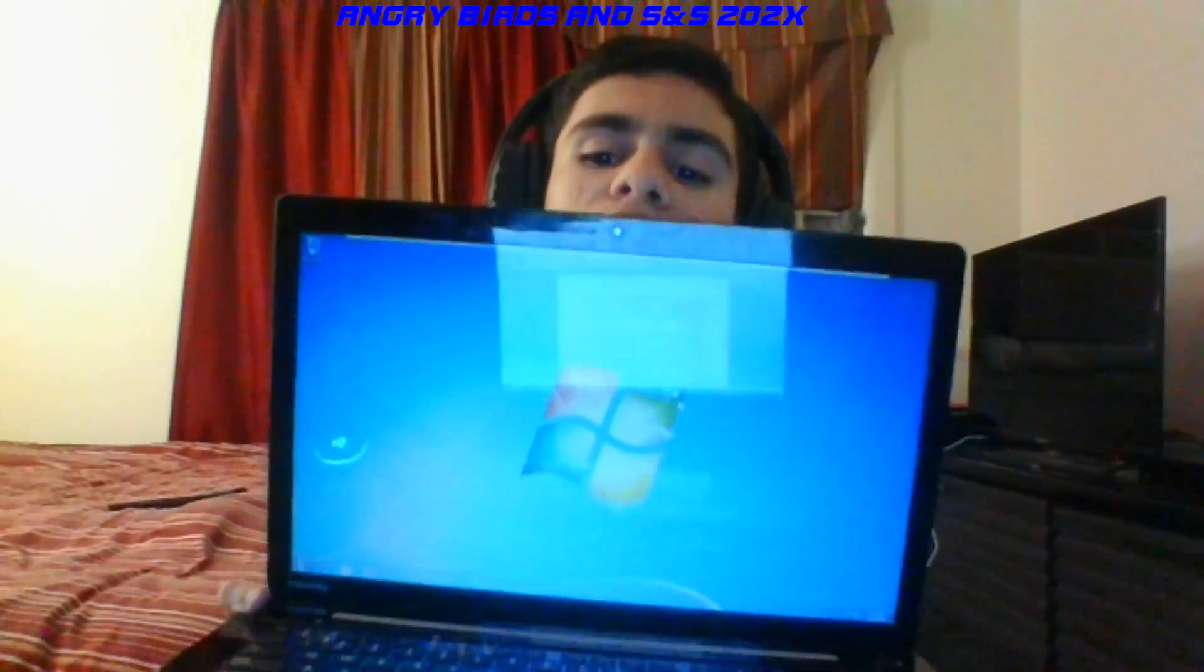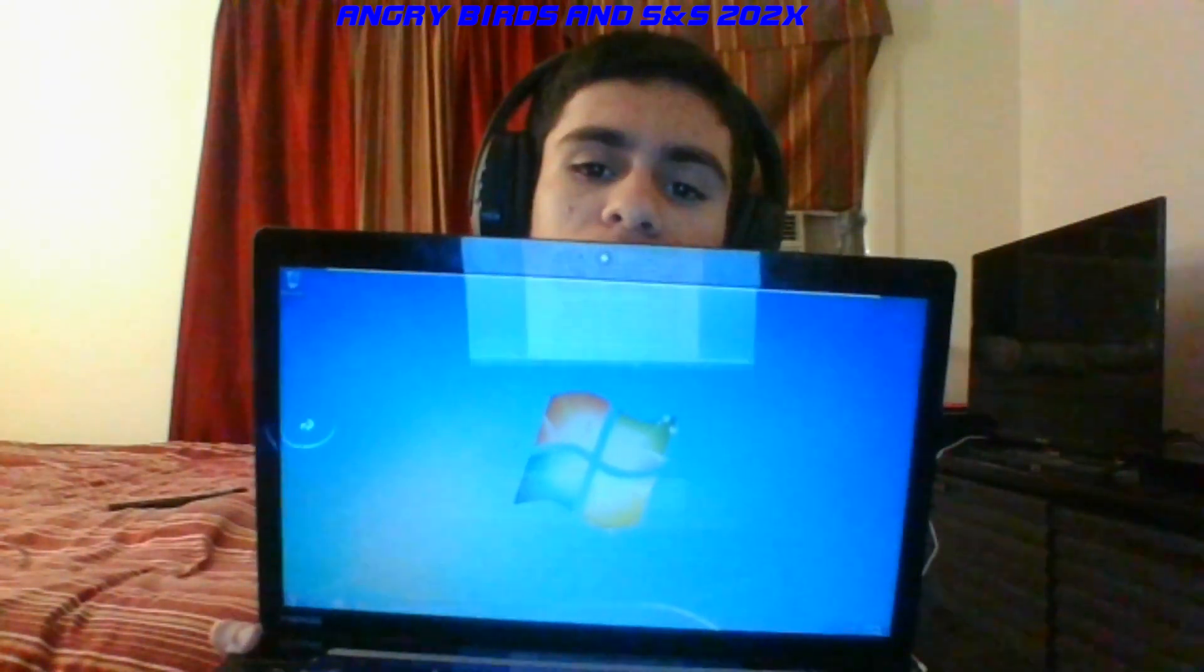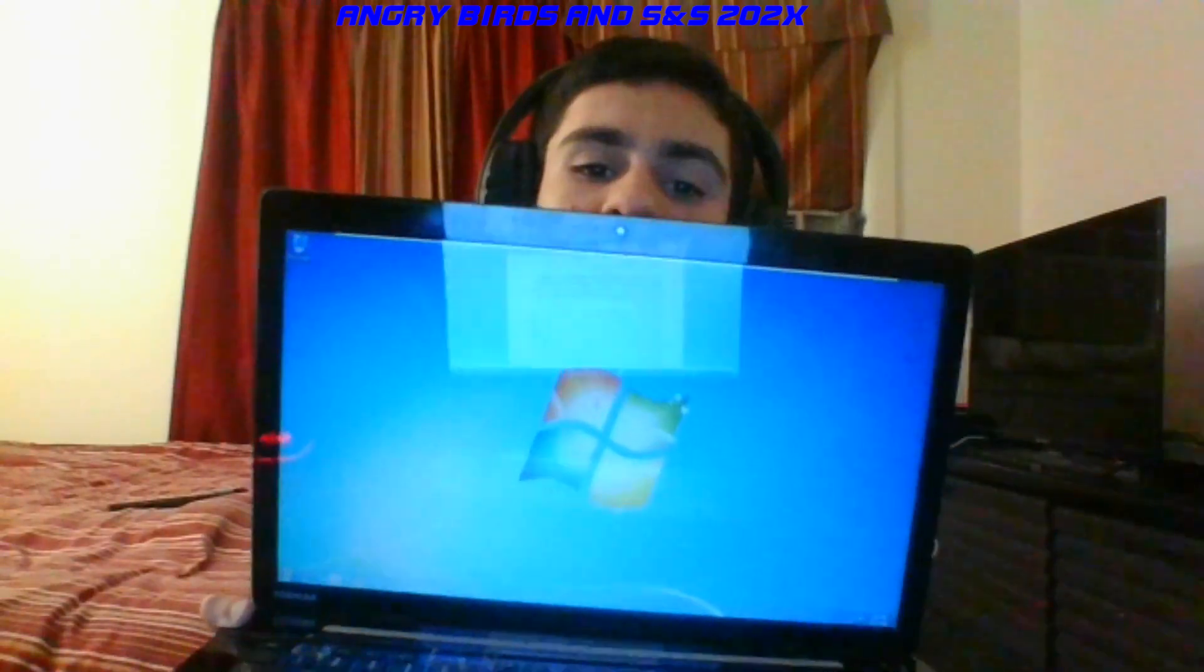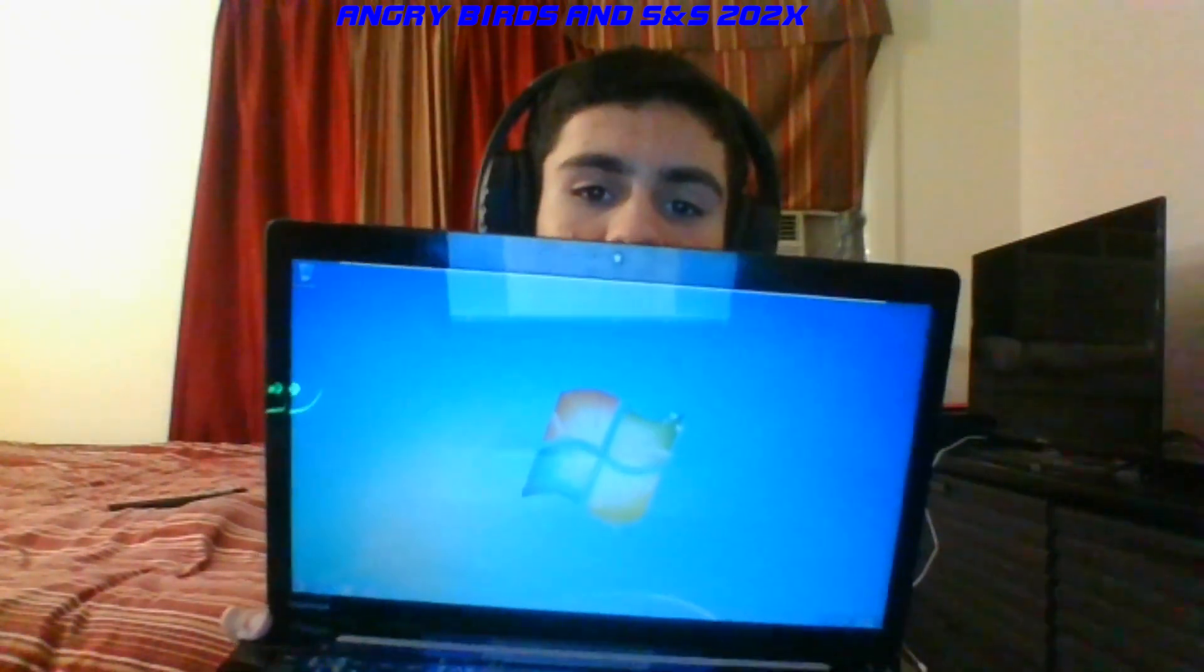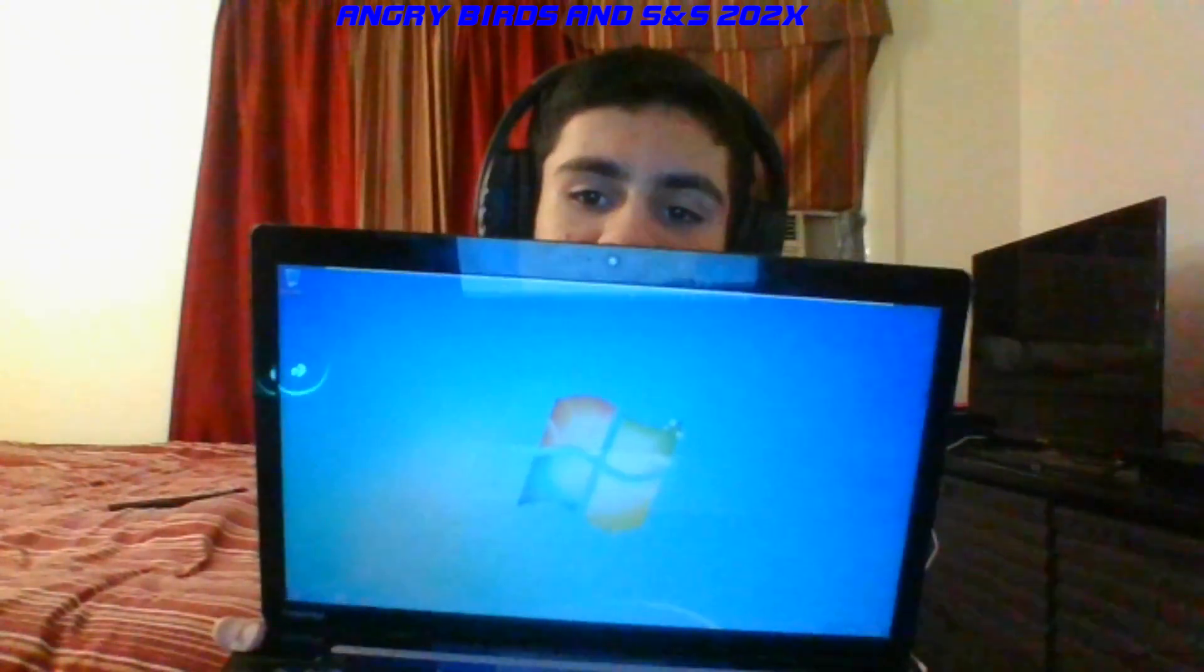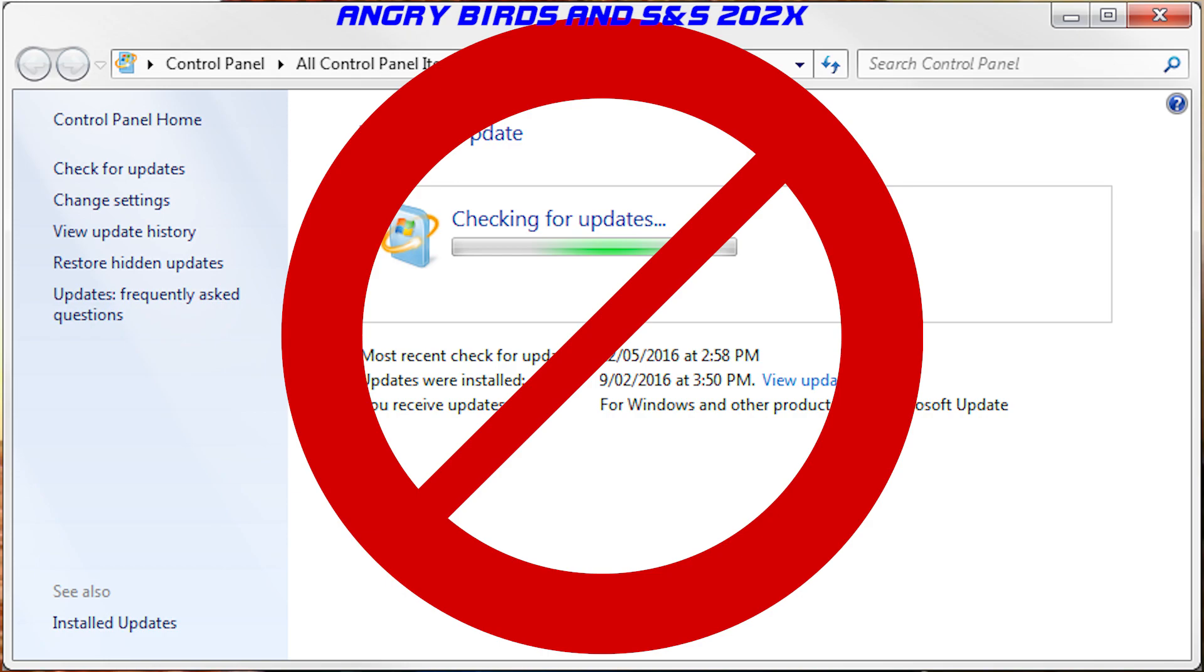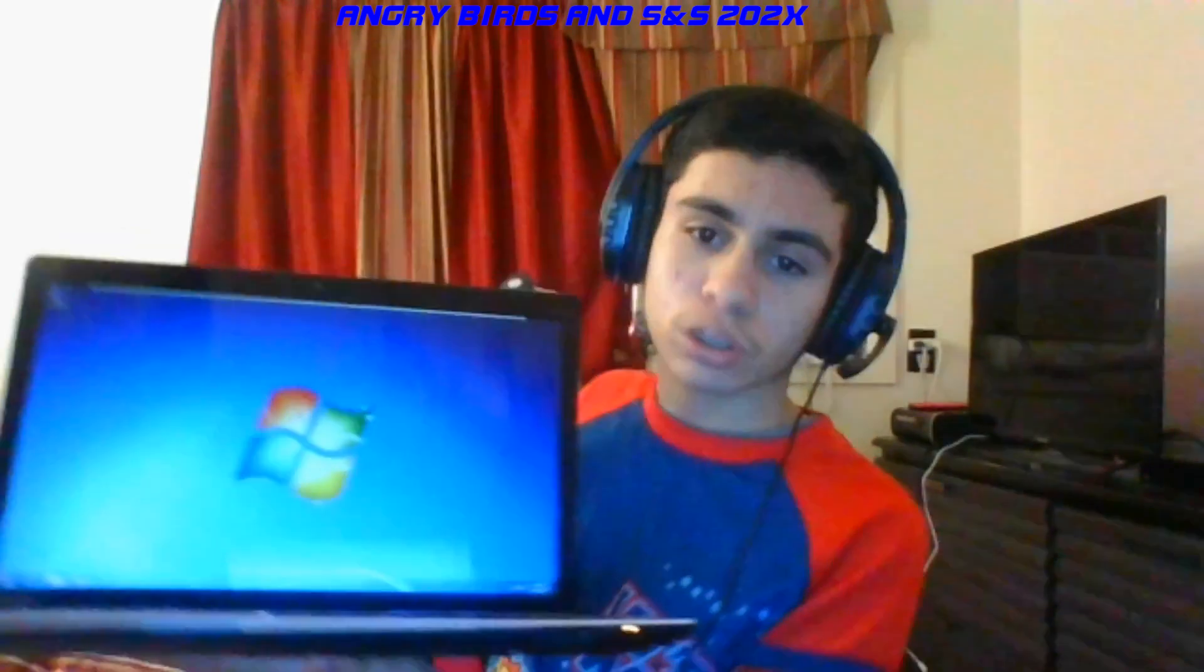Today is January 14, 2020, and today marks the end of support deadline for Windows 7, which means that Microsoft will no longer be releasing any more updates after today. I wanted to make this showcase video of the OS to commemorate it, so let's get started.